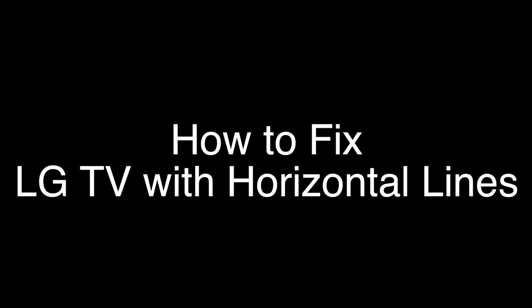Today we're going to show you how to fix your LG TV if you have horizontal lines running across the screen. We're going to show you several methods for fixing this problem.